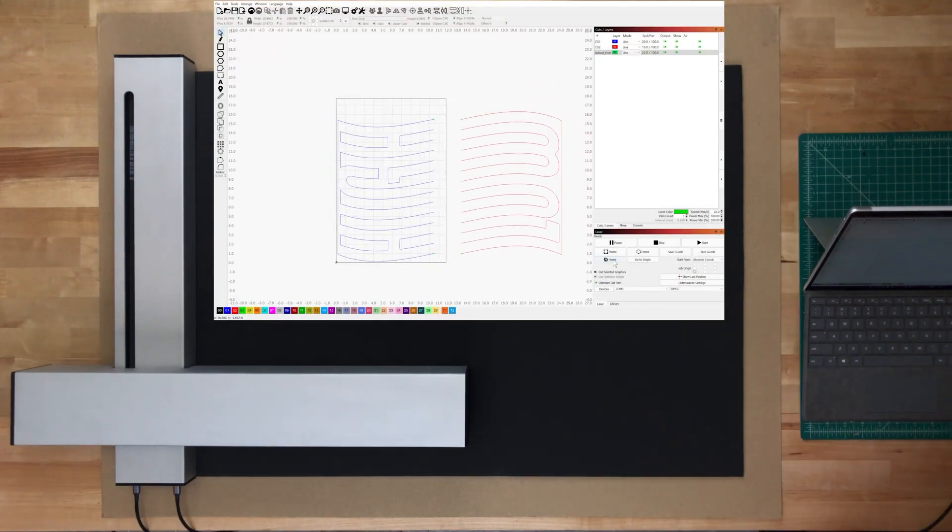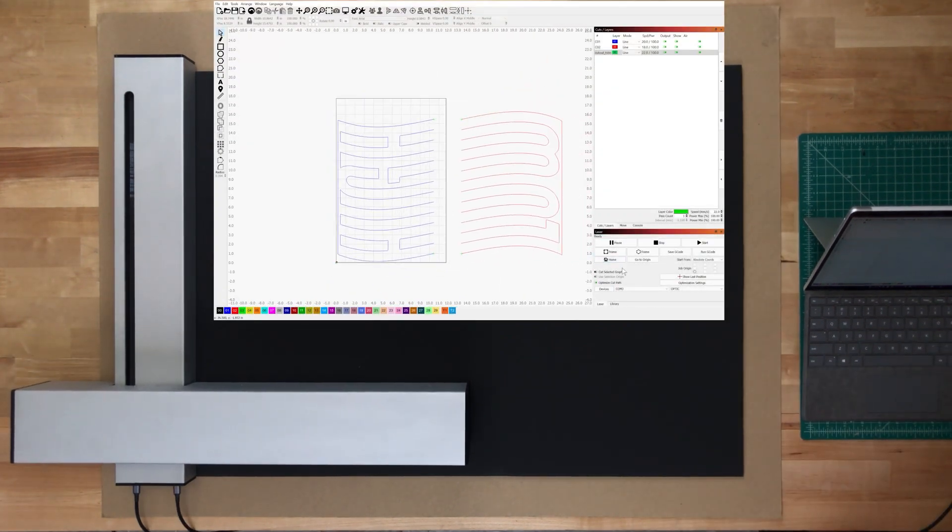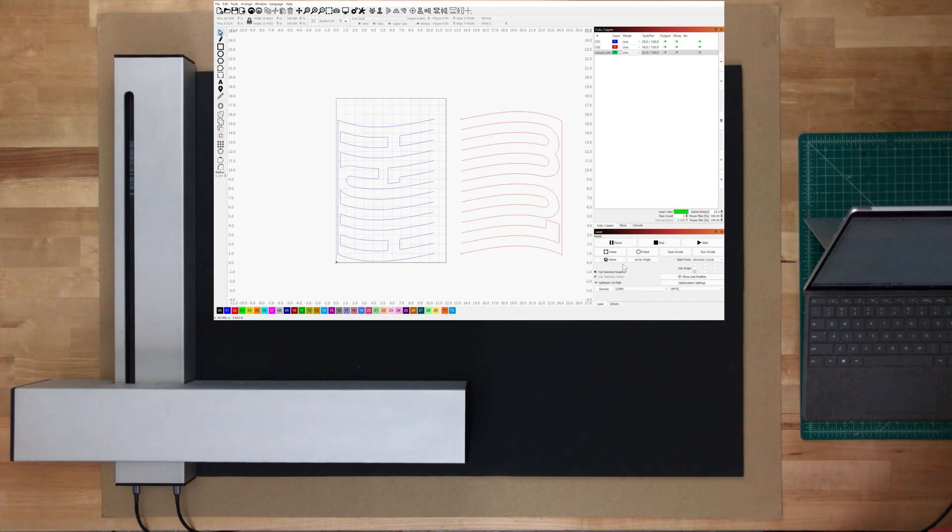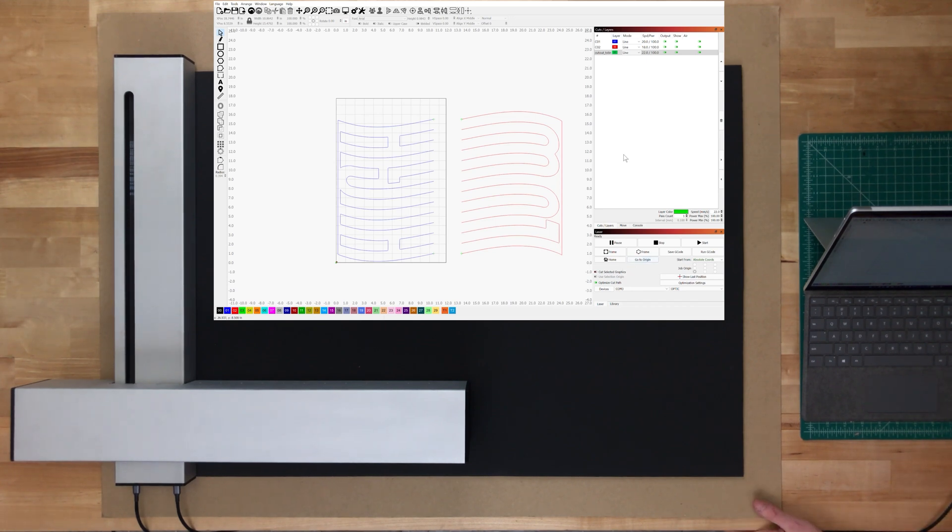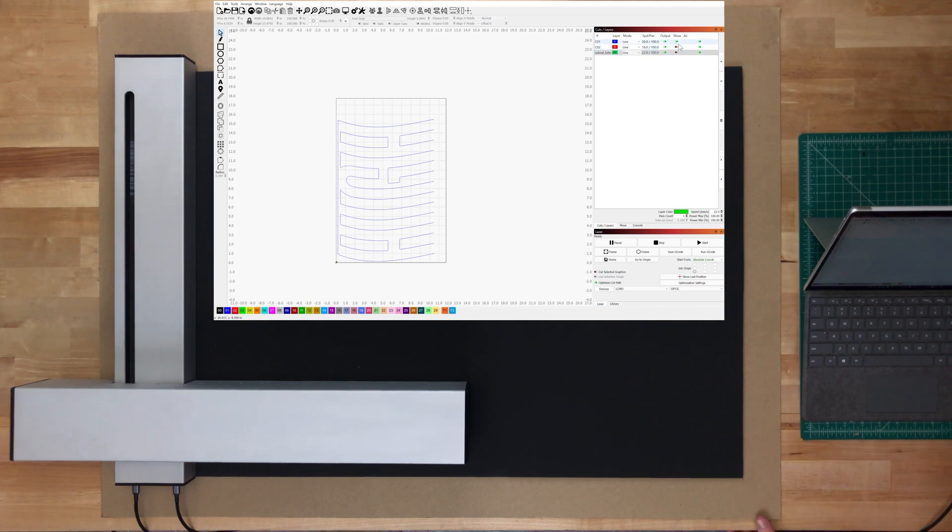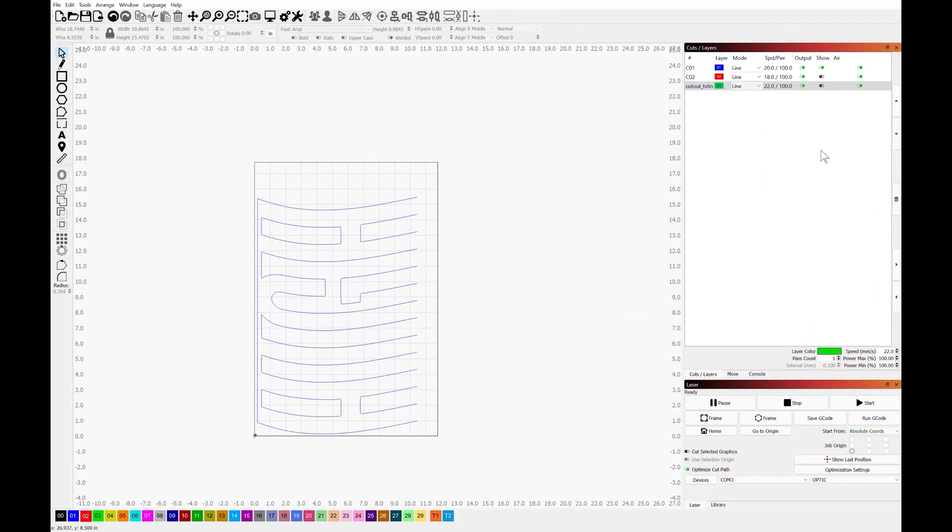So now that we're connected, I'm going to hit home. And you can see the optic home with the front edge of the material. Next thing that we're going to do is take a look at our cut settings and our outputs and make sure that all of that is correct. So first thing that I'm going to do is turn off the outputs of all of the layers that we are not currently going to be working with.